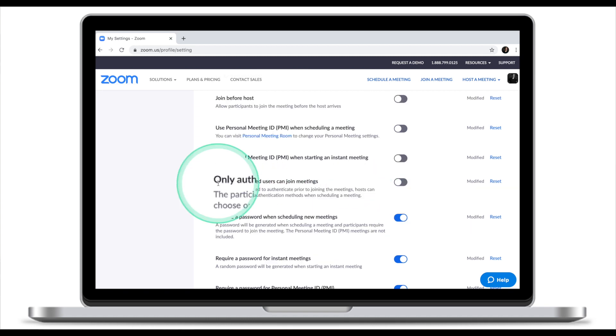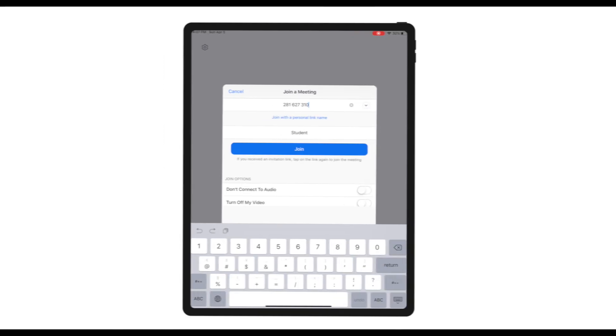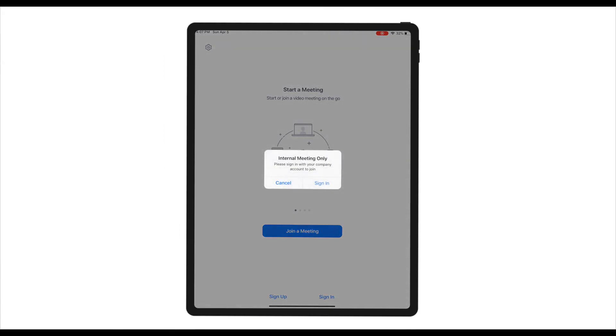The next option is Only Authenticated Users Can Join Meetings. This option will only work if both you and your students are under your school Zoom account. If you or your students are not under one Zoom school account, this feature will not work. If you turn it on, notice that a user who hasn't signed in cannot join the meeting. So if you and your students have accounts under one school, this feature will enable only your students to join your lesson.